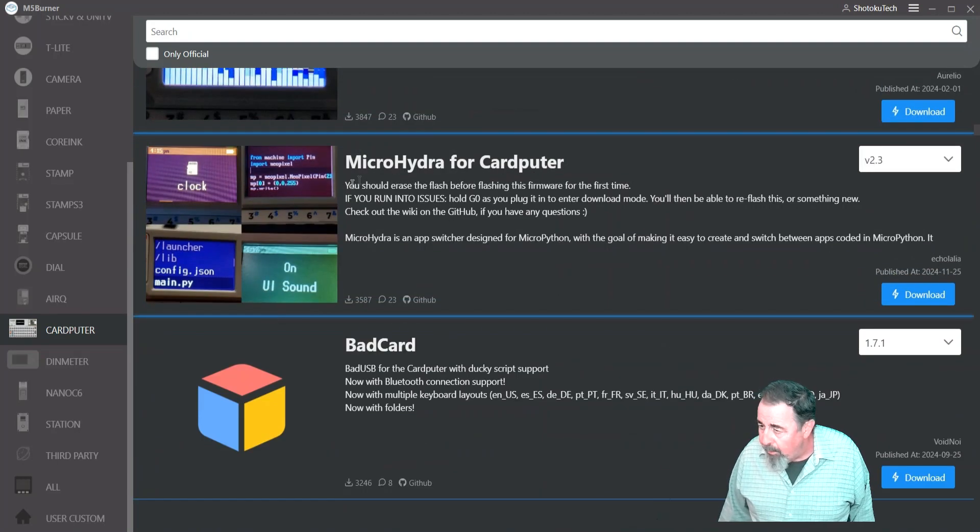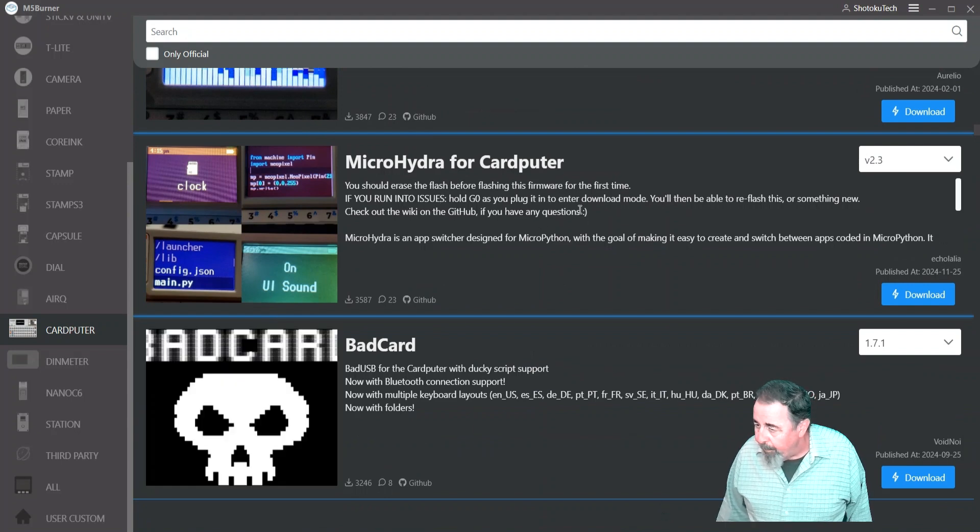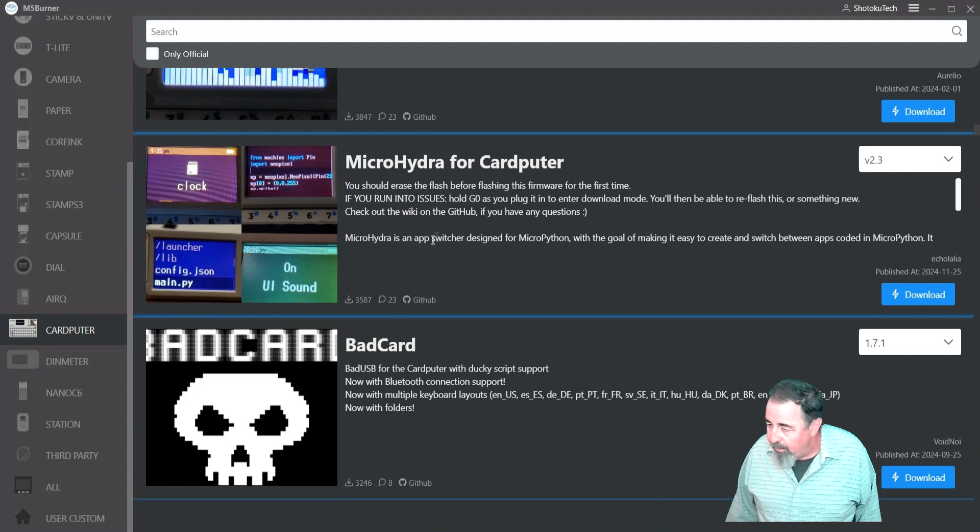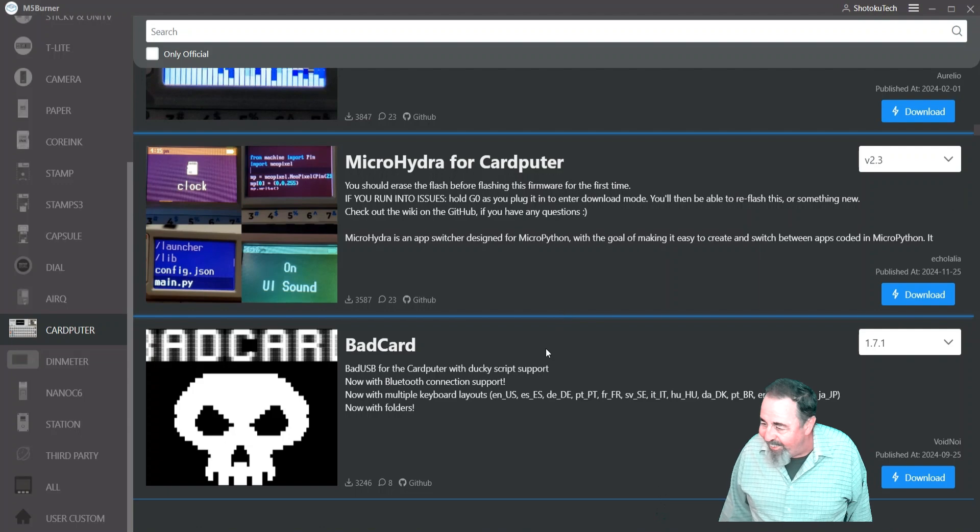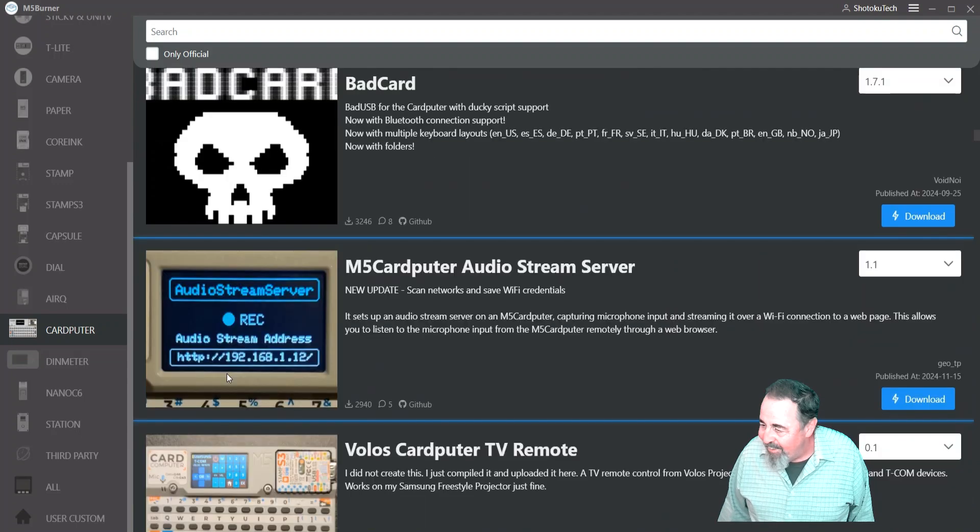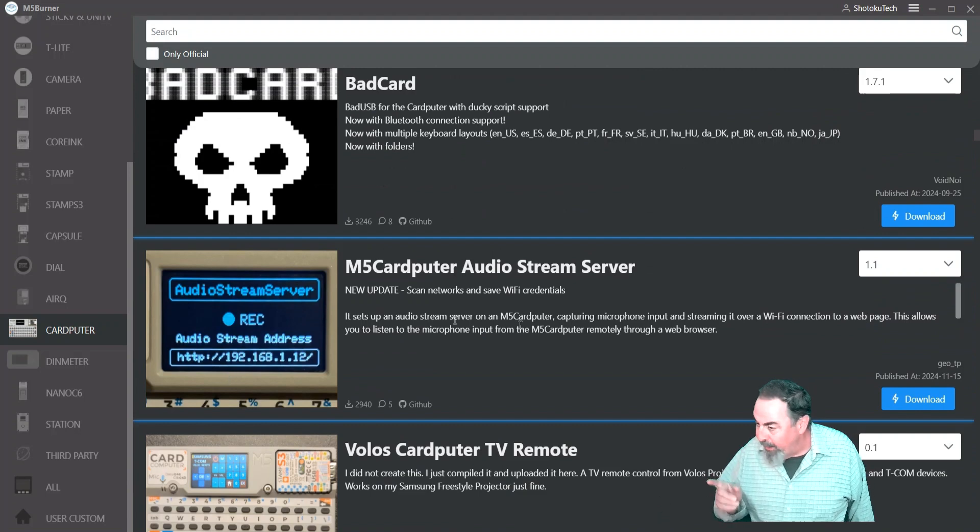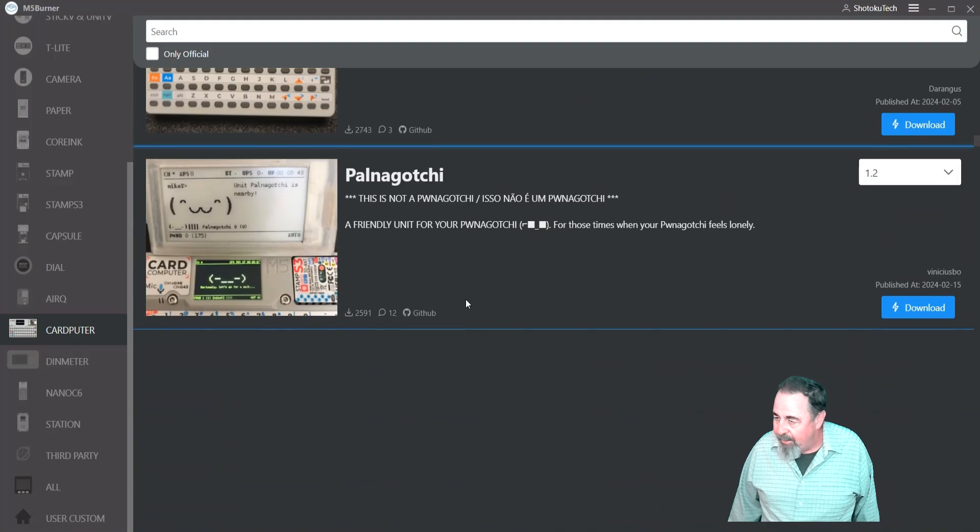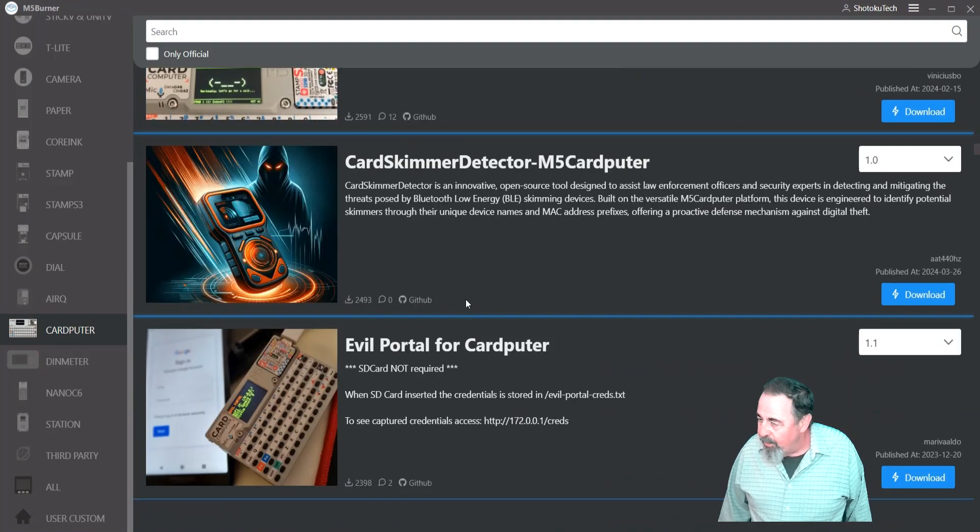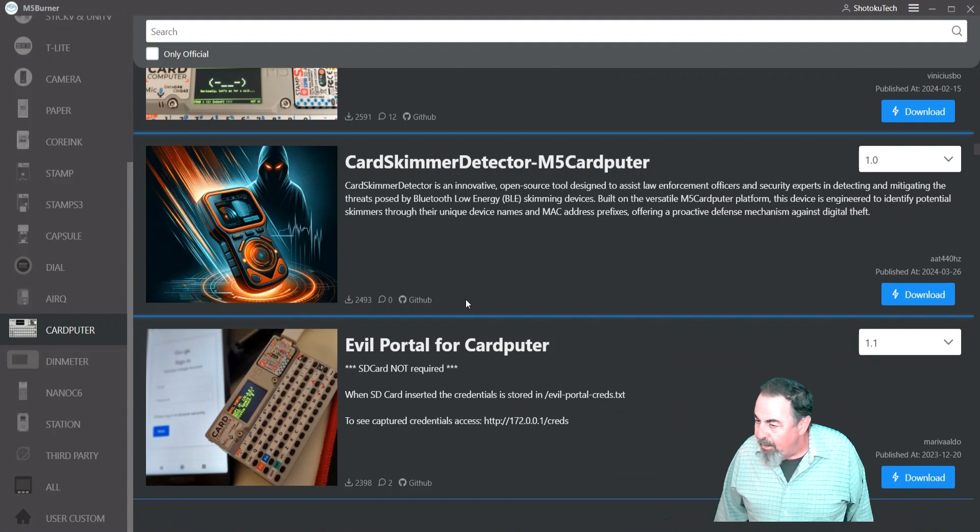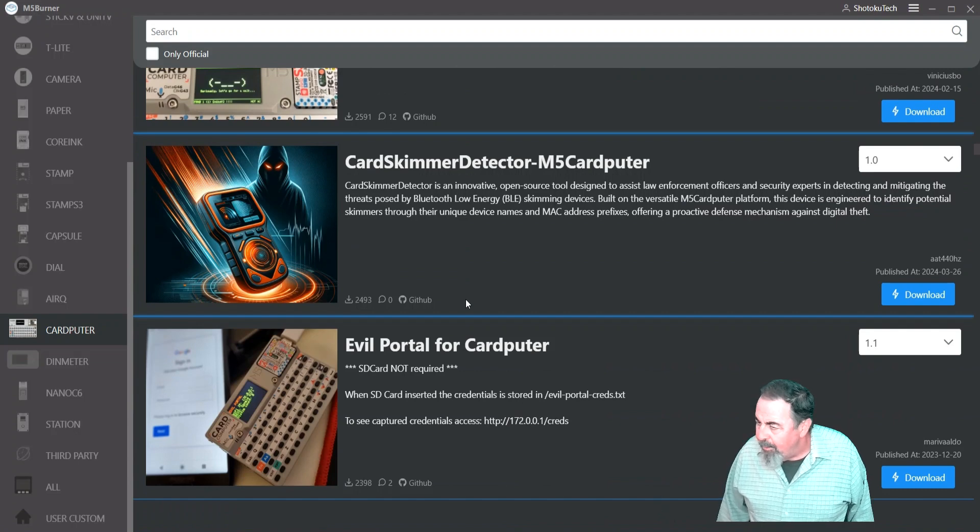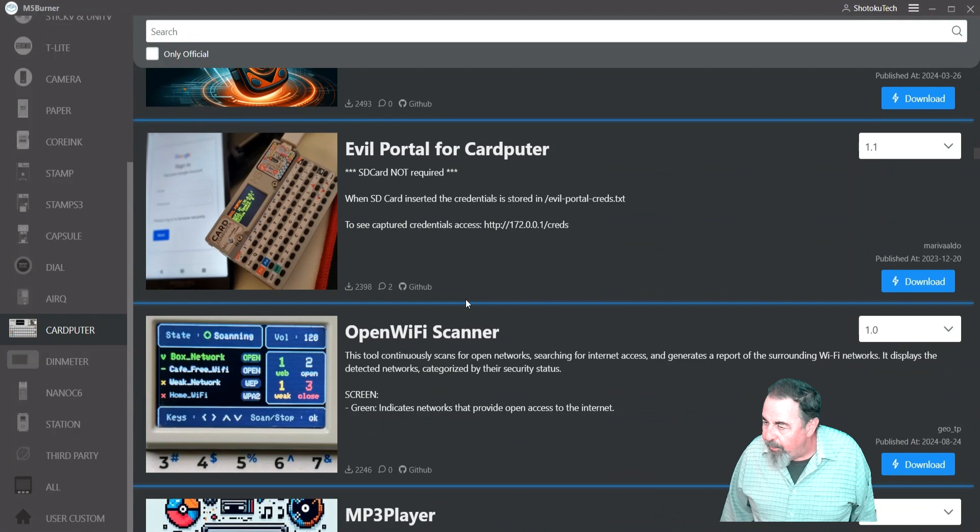Web Radio. Micro Hydra. Let's see. I'm not picking up what that's all about. Bad card. Yeah. There's some interesting images on here. Oh, you can stream audio from the microphone over Wi-Fi. Open source tools. This is law enforcement. Security experts in detecting. Mitigating.